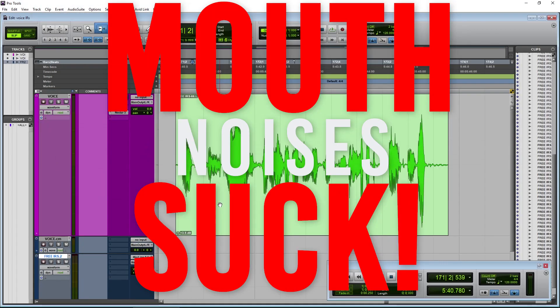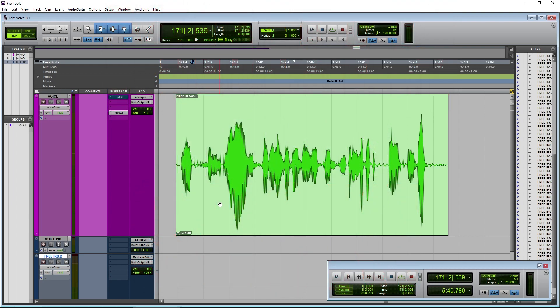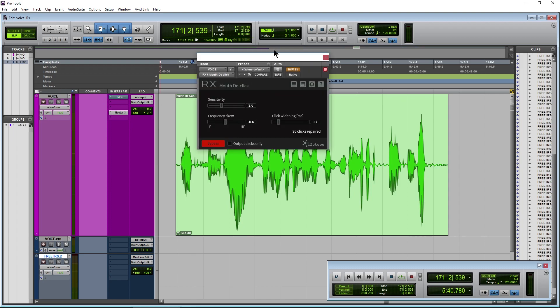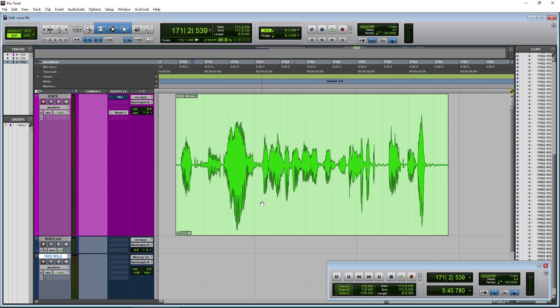Podcasters and YouTubers, mouth noises like that suck. So clean your audio — it's really easy to do. I'm going to show a couple of ways to do this. We're going to use in this video iZotope RX Mouth DeClick. So let's get right into it.